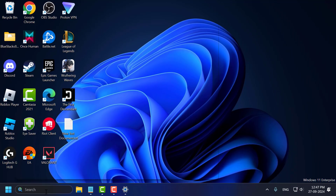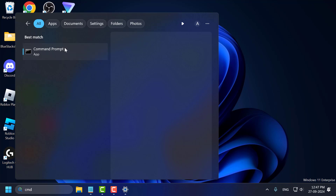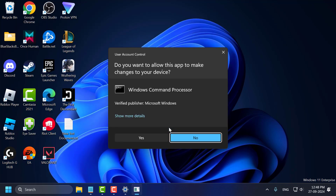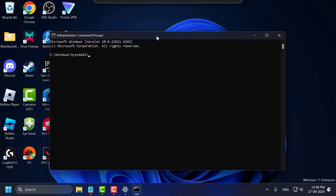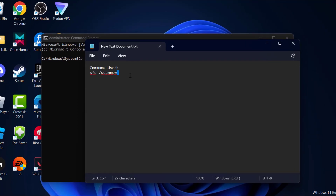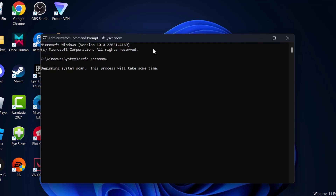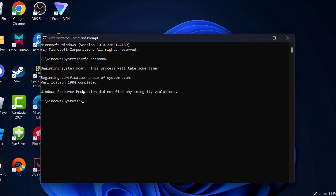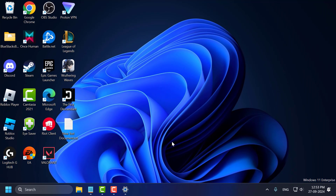Method 5: go to the search menu, type CMD, right-click on Command Prompt and select Run as Administrator, then select Yes. Check the video description for the commands used in this video. Copy and paste the commands and press Enter. Wait for the command to reach 100% completion. After it's done, close everything, restart your PC, and check if the problem is solved.